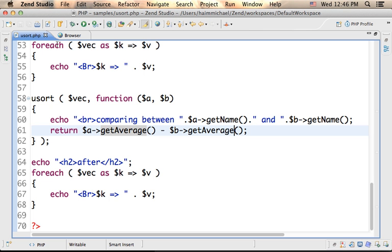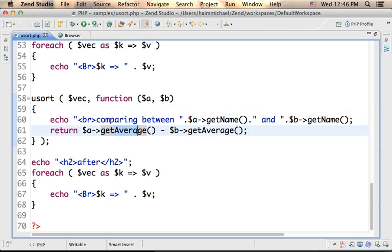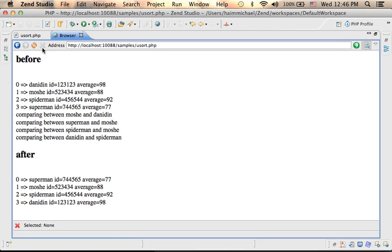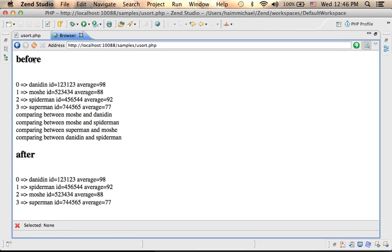If you want to sort according to the ID, not a problem. Just let's switch it. Now according to the ID.